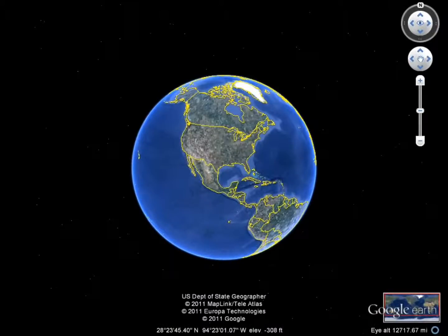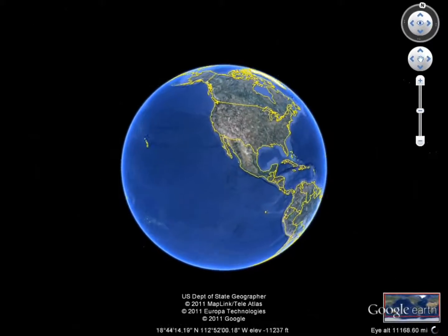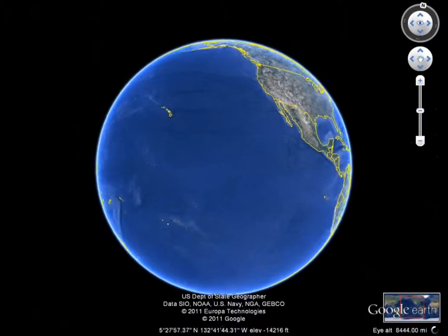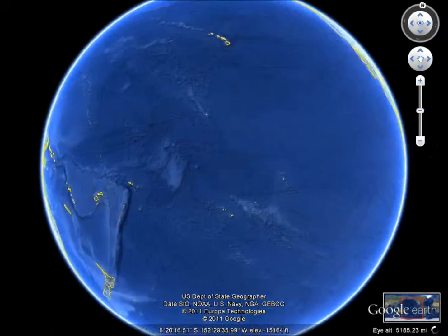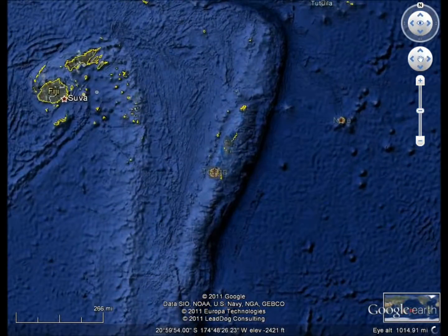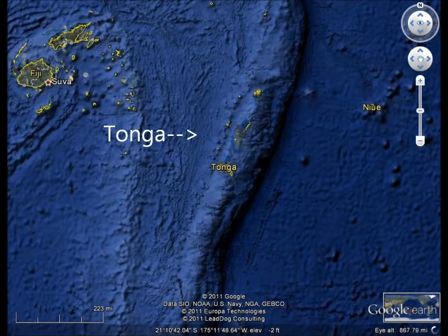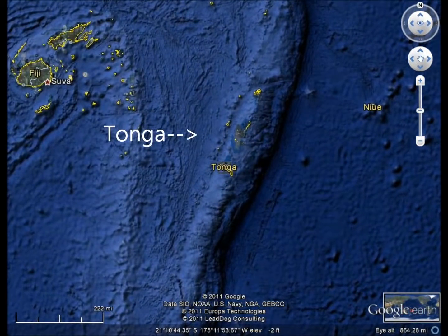The country of Tonga is composed of a long chain of north-south oriented volcanic islands in the South Pacific Ocean. The Tongan Islands sit on the Australia-India Plate just west of the Tonga Trench.